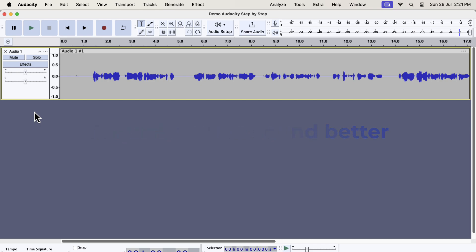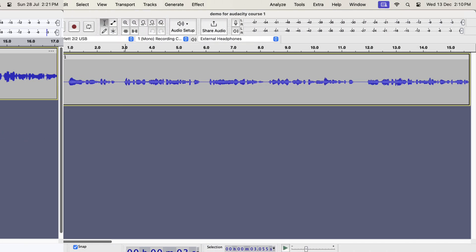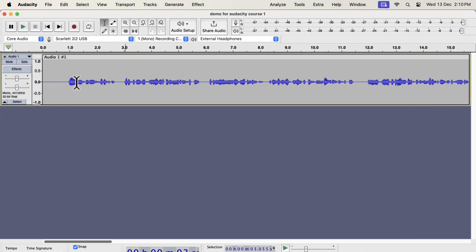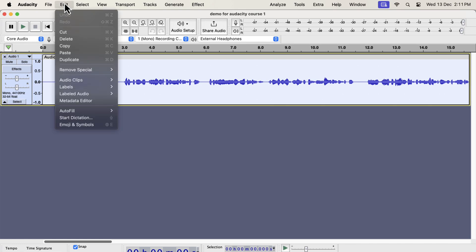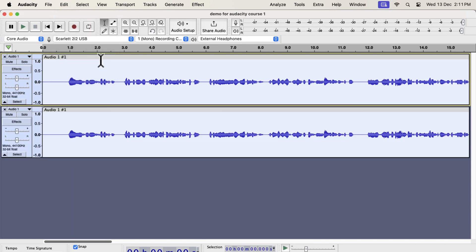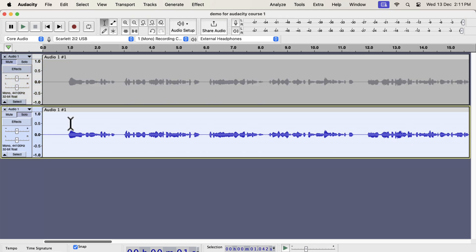It is as easy as clicking a button. The waveform you see on the screen is a raw recording. I have not added any audio processing to it yet. I will make a duplicate of this original track. I am duplicating this to compare between the original and improved audio. I will improve the second track using the one-click solution.